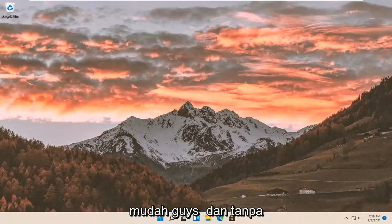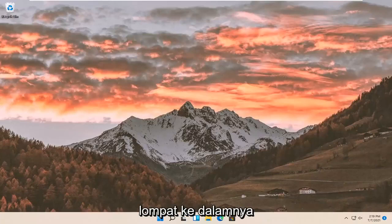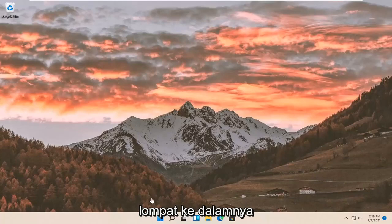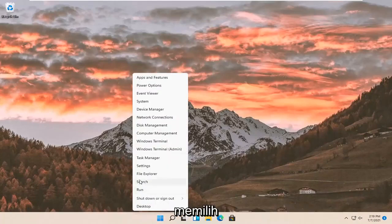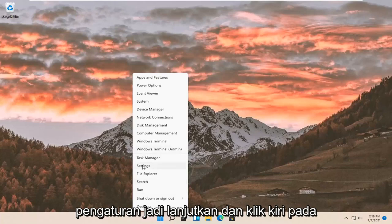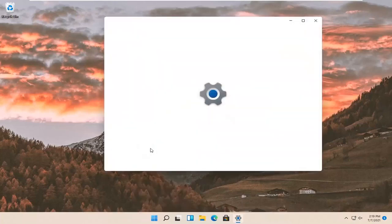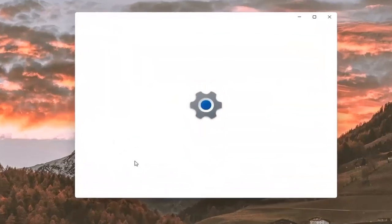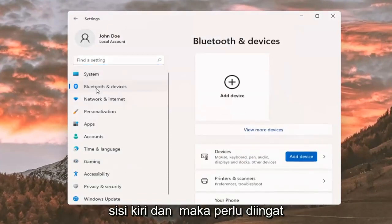So this will hopefully be a pretty straightforward process. Without further ado, let's go ahead and jump right into it. All you have to do is right-click on the Windows Start button and select Settings. Go ahead and left-click on that, then select Bluetooth and other devices on the left side.